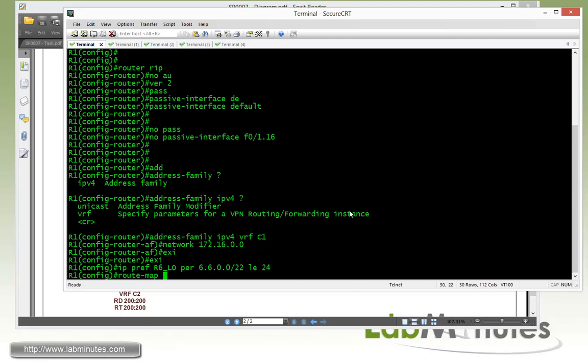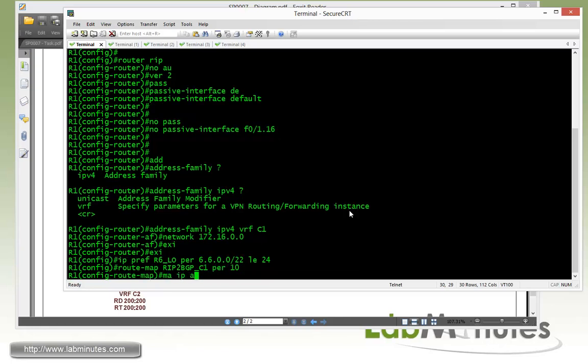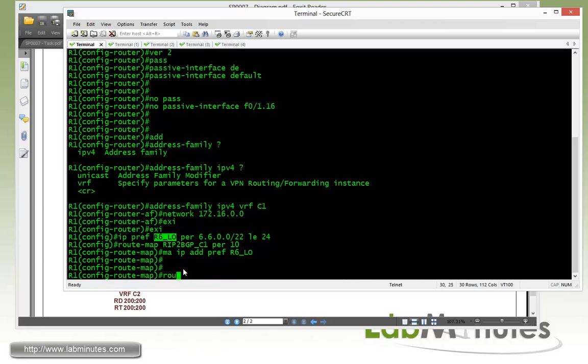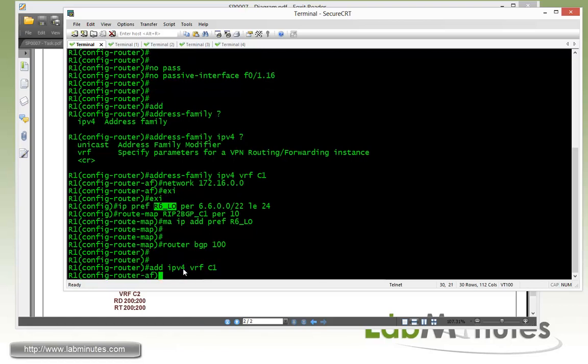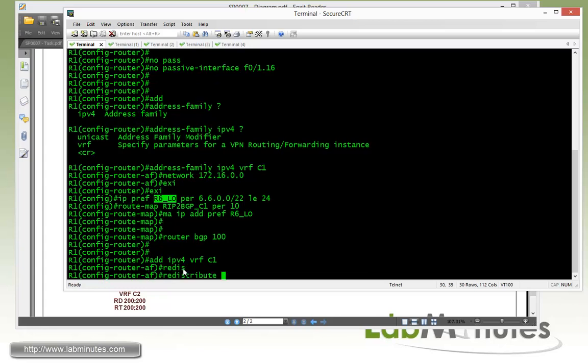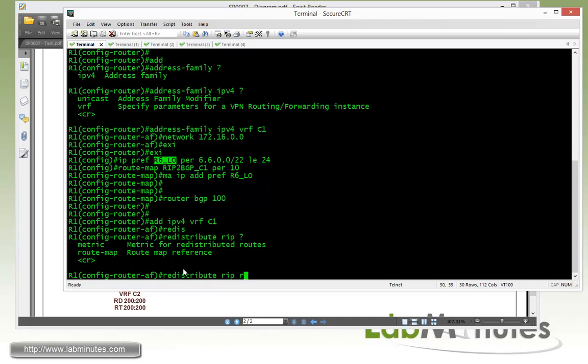Then we can do route map. Let's call RIP2BGP for our C1. Then permit 10. Match IP address prefix list. And then copy and paste. Then we get under the router BGP 100. And we are dealing with VRF C1. So we have to get under address family IPv4. VRF C1. Make sure that the redistributed routes gets placed as part of the BGP address family VRF C1. Then we use our redistribute command. And we are redistributing from our RIP. And then we can tie route maps to that. And we call our route map. Right here. RIP2BGP C1. Enter.